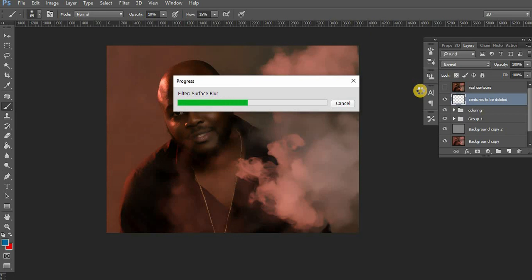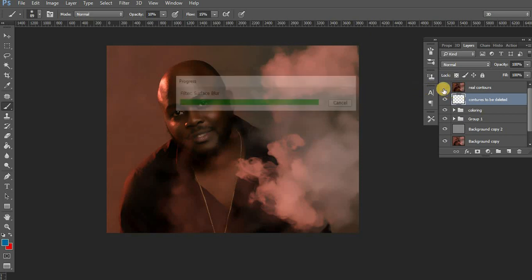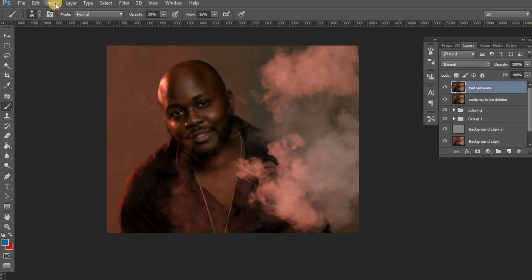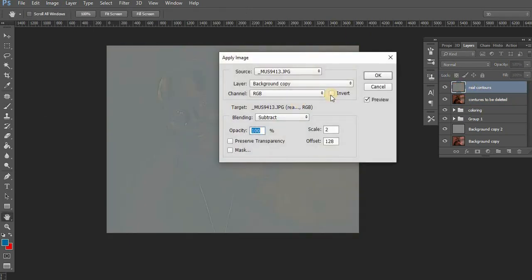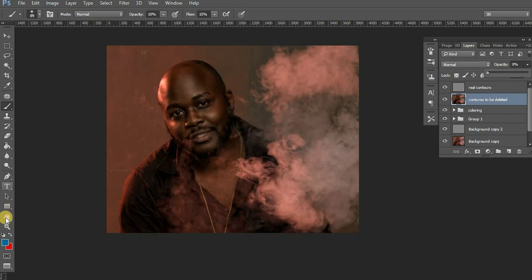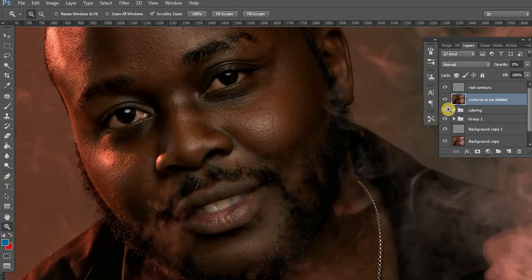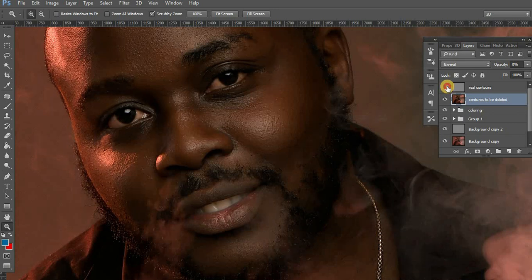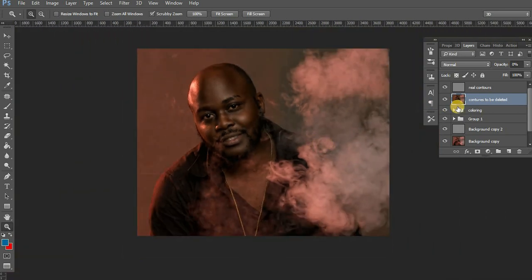The next thing is to come to the upper 'real contours' layer, go to Image > Apply Image, select 'contours to be deleted,' make sure the blending is subtract, scale at 2, and say OK. Then set the blending mode to linear light. Come here and just reduce the opacity of this layer. See how it looks — that's the before and after. You have brought back all the contours and depressions he had in his face. That is how they edit men.